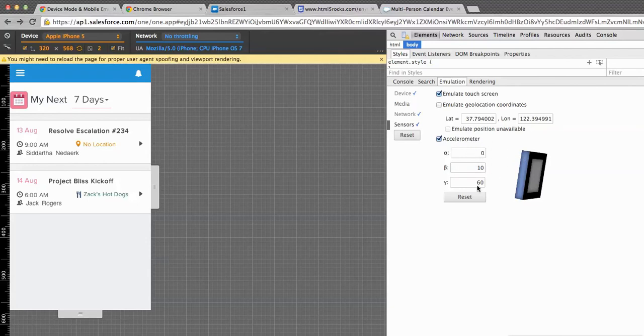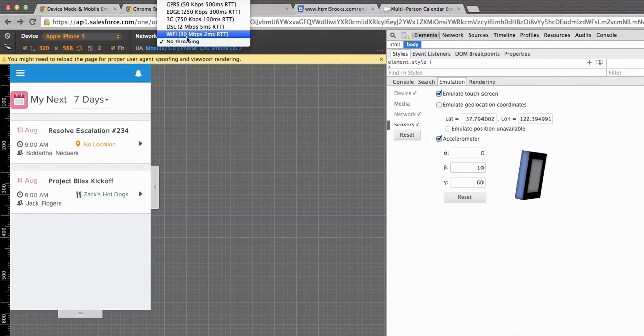Similarly, accelerometer can be tried, which we'll see in a while. Before that, let's see what else we have. We have this network throttling option which I really like.